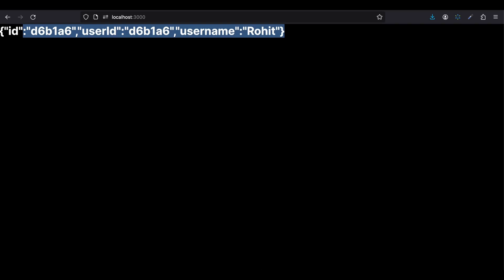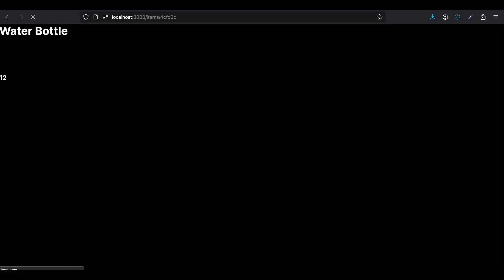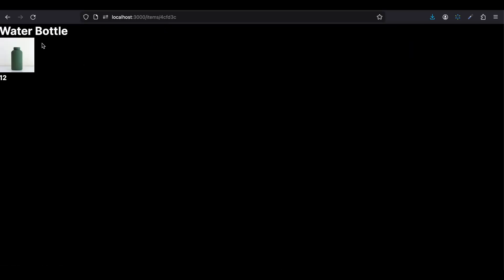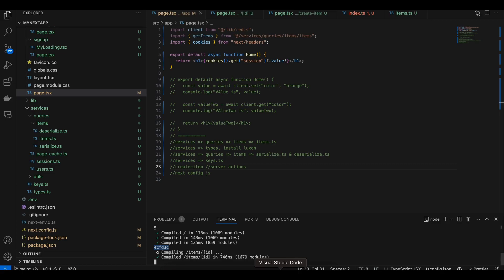I'll go to this particular item ID and here you can see the water bottle, the image, as well as the price has been printed. So let's get started on how to do this.